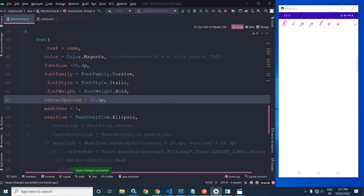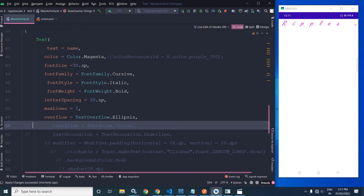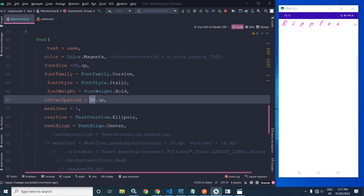Similarly, to align text to the center we can use textAlign. In the textAlign parameter we specify TextAlign.Center. Let me change the letter spacing back to 2. You can see the changes applied.